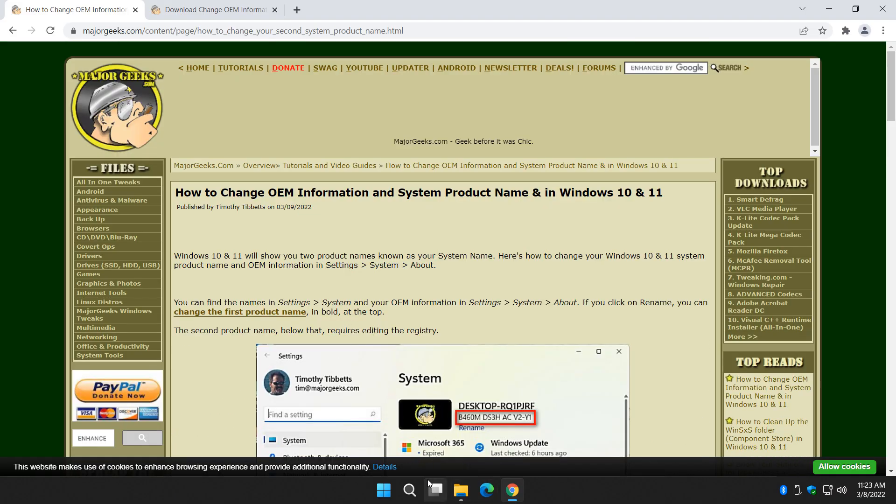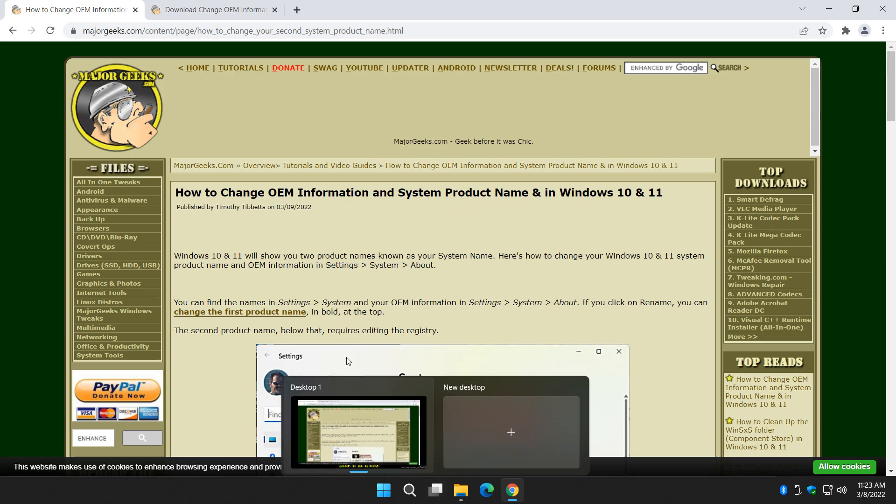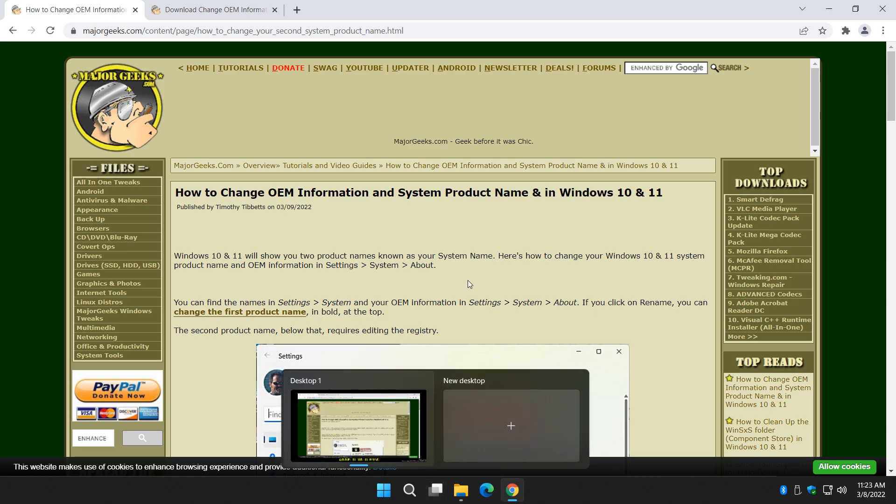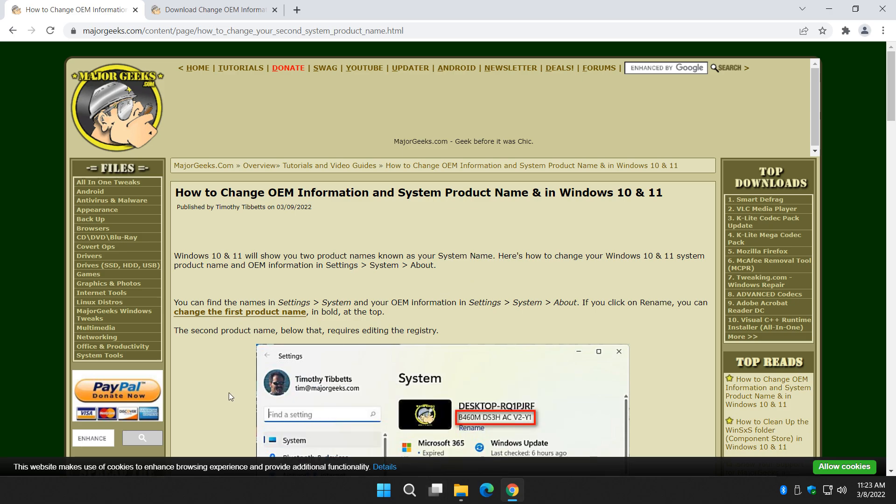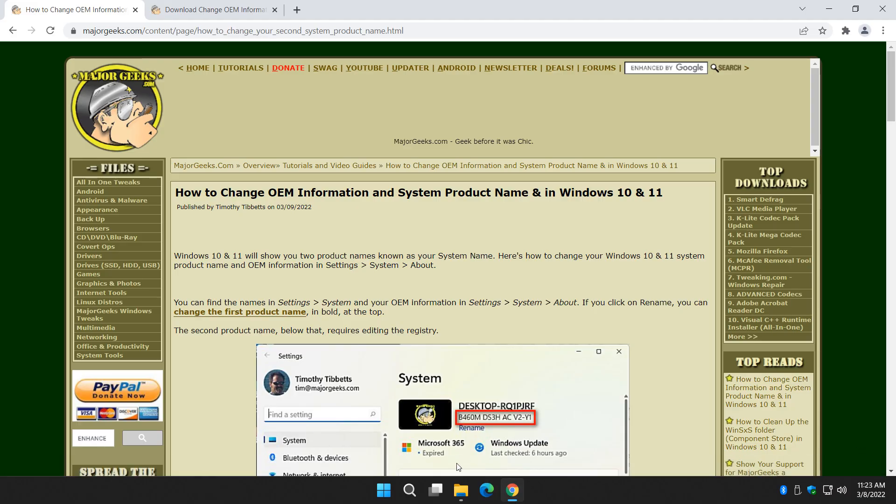There's two ways we can do this, with a registry file or with editing the registry yourself. So let me show you both.